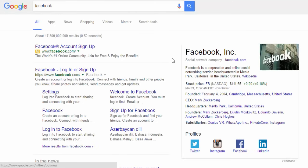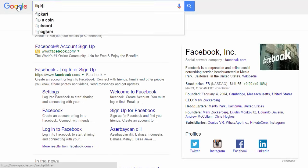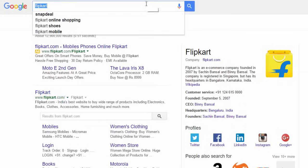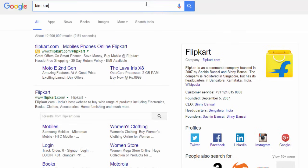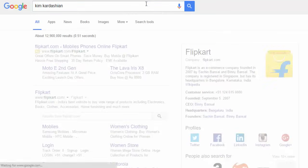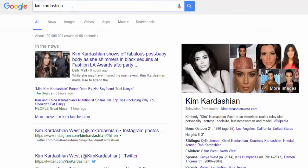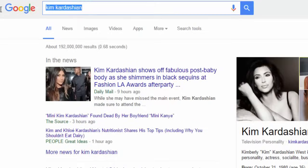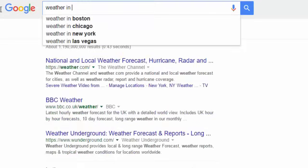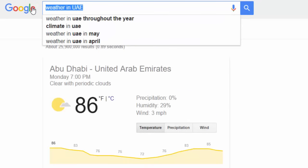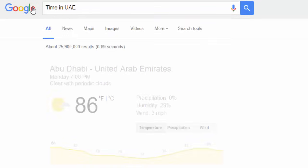Google Search consists of a series of localized websites, the largest of those, the Google.com site, is the top most visited website in the world. Google Search provides several features beyond searching for words.